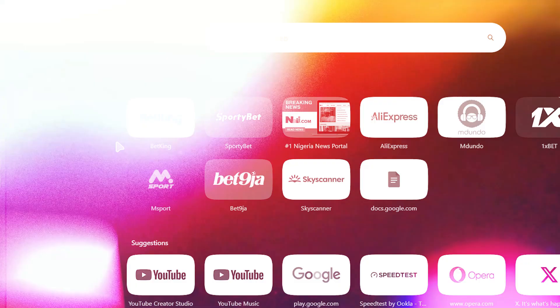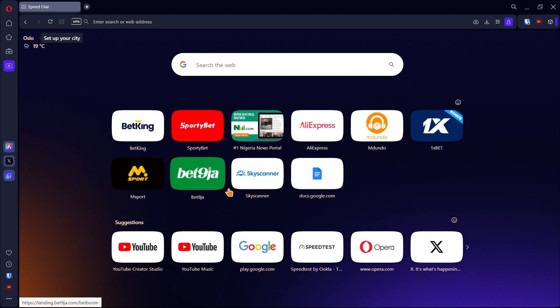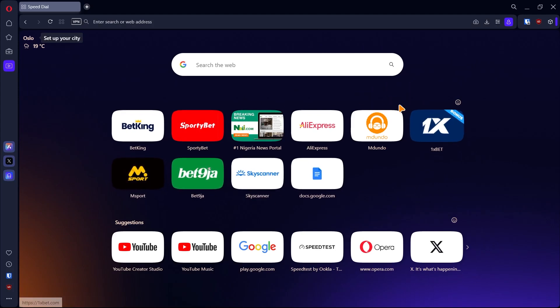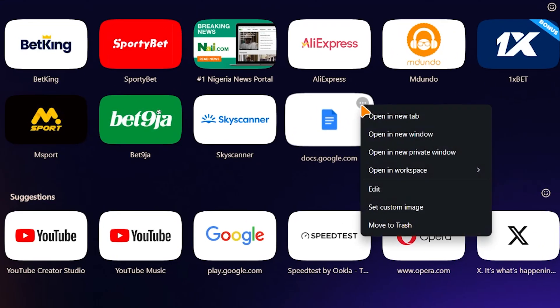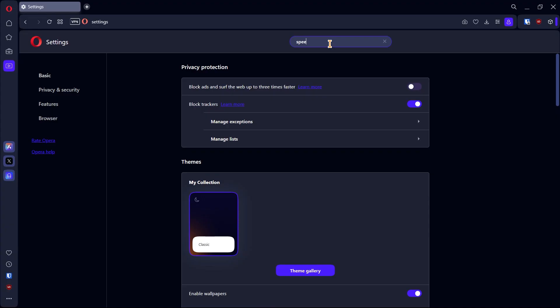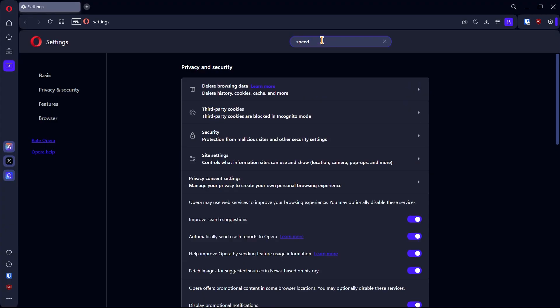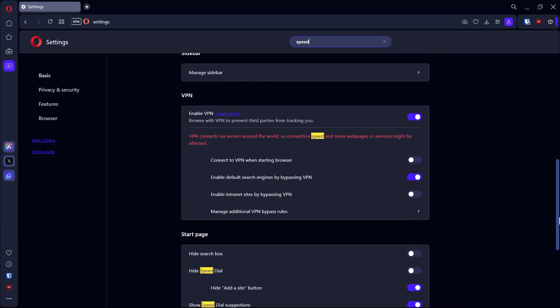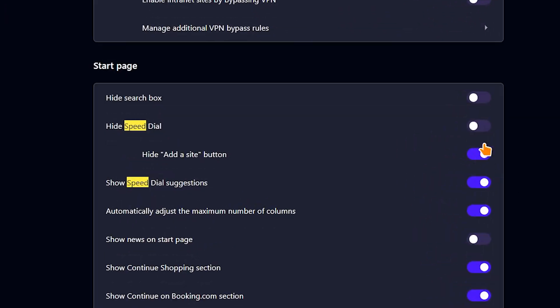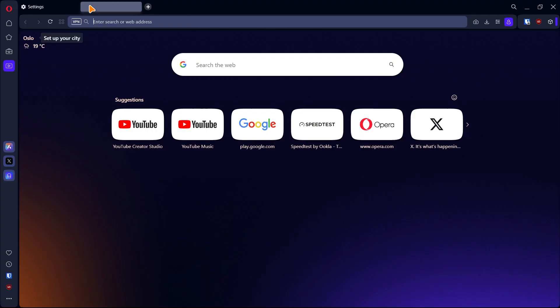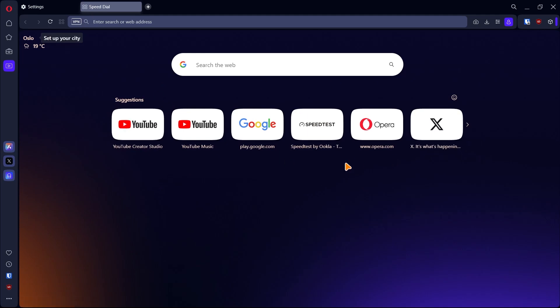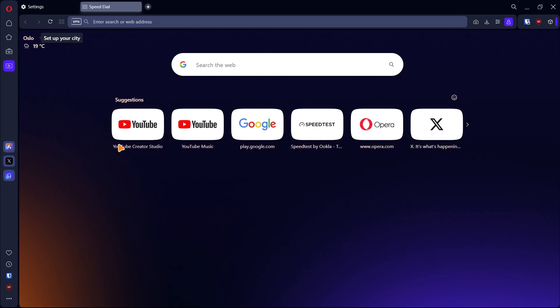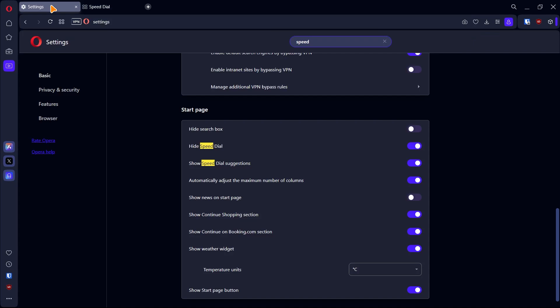So there are lots of speed dials that come with this browser which you may not need. You might delete them one by one but that's probably a waste of time. Instead, search for speed and in the start page section, enable hide speed dial. This will get rid of all the speed dials. You'll only get suggested speed dials based on your browsing history. But if you wish to turn them off as well, disable show speed dial suggestions.